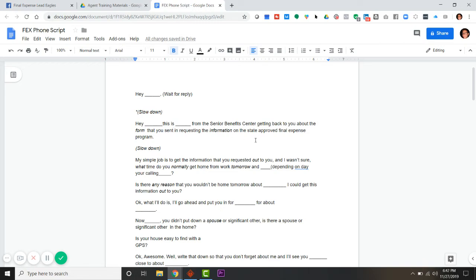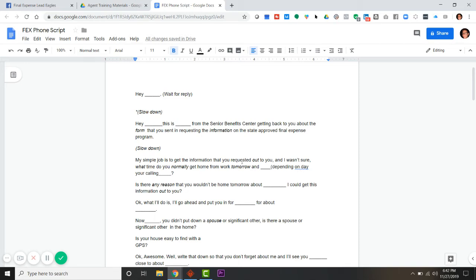I'm just getting back to you about that form that you sent in requesting information on that state approved final expense program. My simple job is to get that information that you requested out to you. I wasn't sure what time do you normally get home from work tomorrow and Friday?